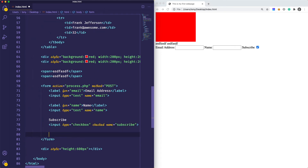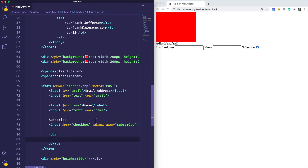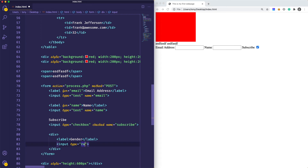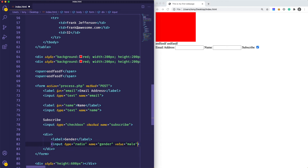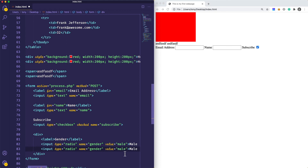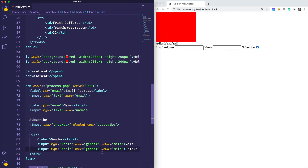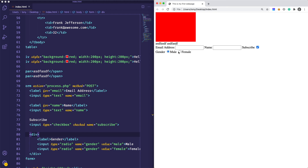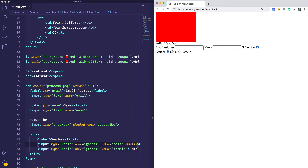Next, we may also want to have some radio boxes. I'm going to wrap this in a div just so it falls on its own line. Maybe we want to specify whether this person is male or female. So we could say 'gender' as a label, then input type equals radio, the name is going to be gender, and the value is going to be male. Let's duplicate that for female. Reloading, we now have our male and female radio options. We could also add the attribute of checked so that by default male would be checked.